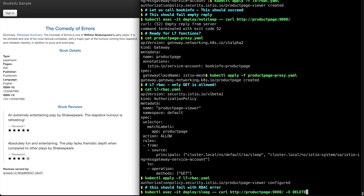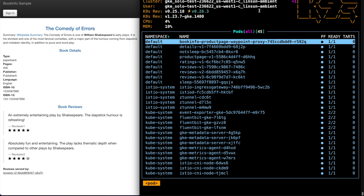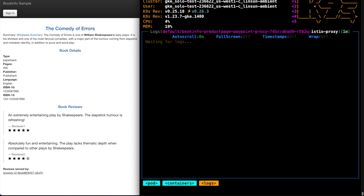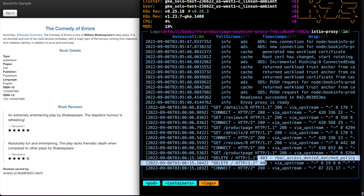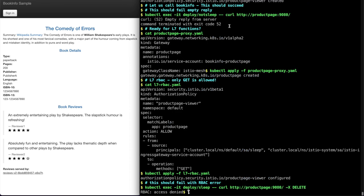Now from sleep to product page with delete, you can see access is denied. Who is denying the access? It's the waypoint proxy. From the access log, you can see the 403 request when the delete comes in from sleep identity.